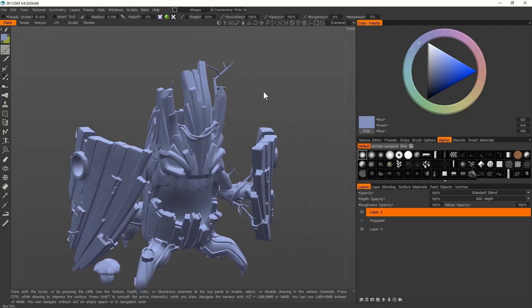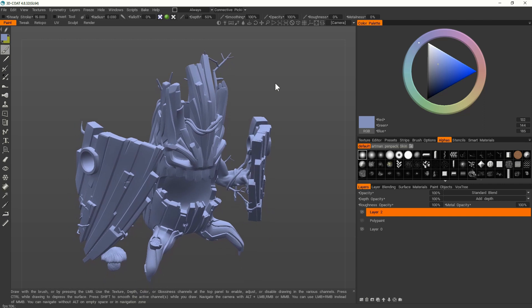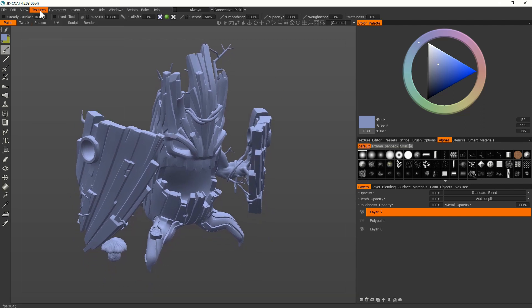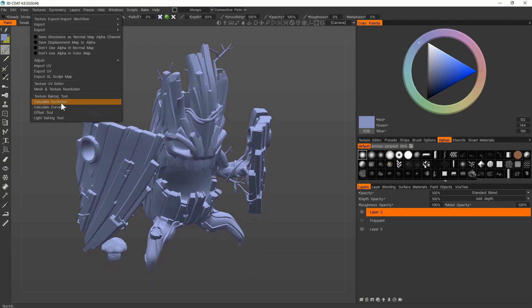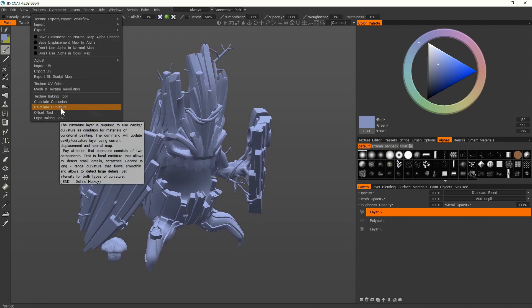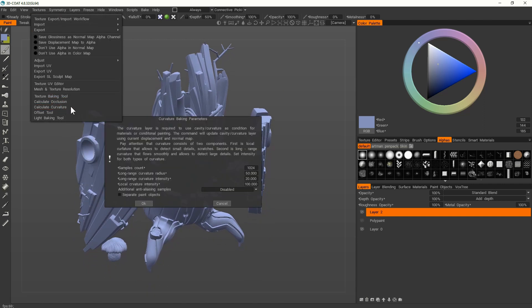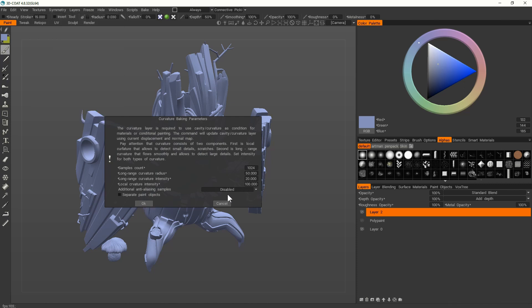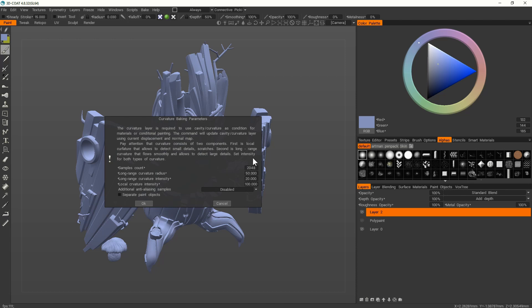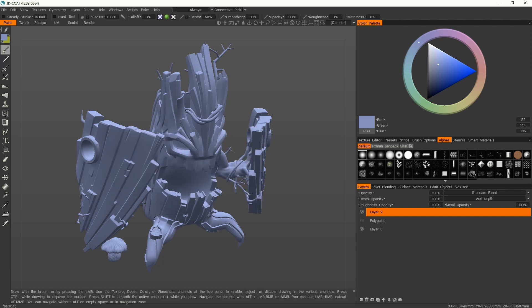So let's use some of the algorithms from 3D-Coat to calculate right now the curvature. So I put 248 for the definition. It's better. And let's calculate. It will take some time, the mesh is heavy.